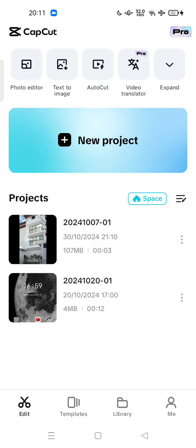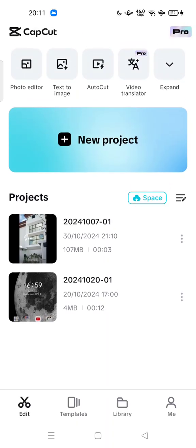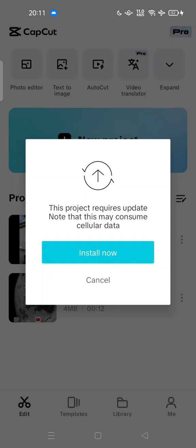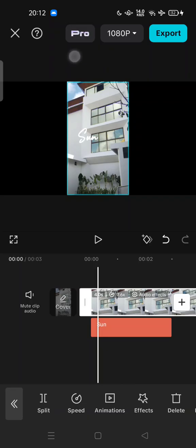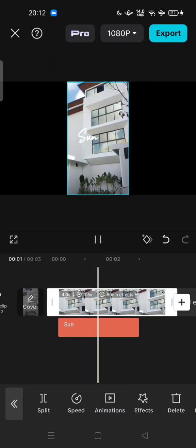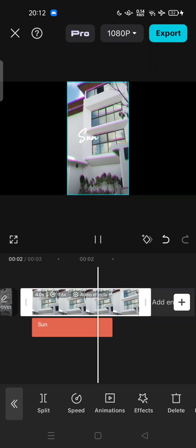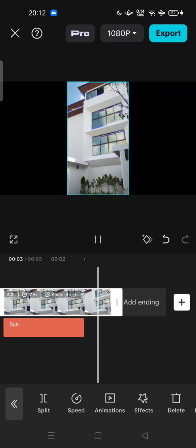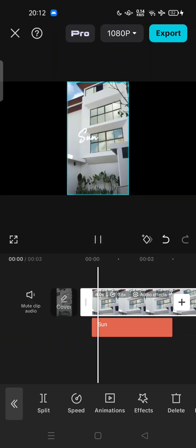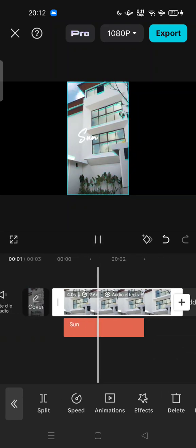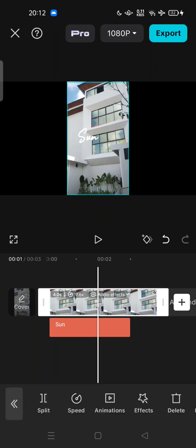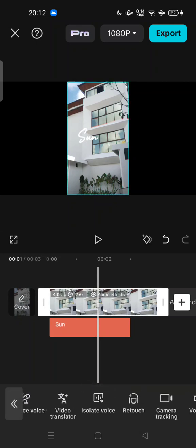After you install or update, you can open the new version of CapCut. Here you can start a new project or open your previous project. This is my previous project.